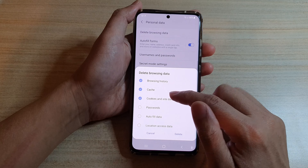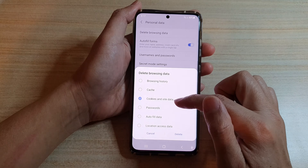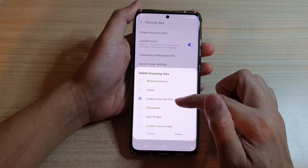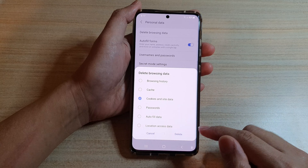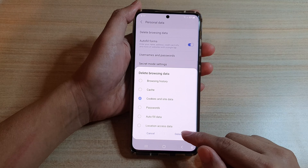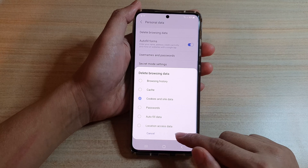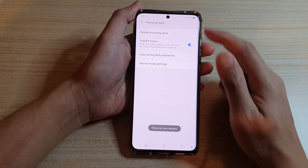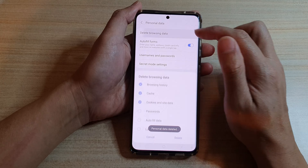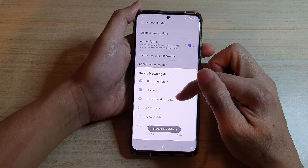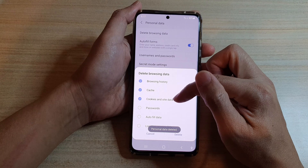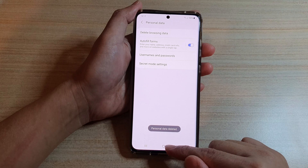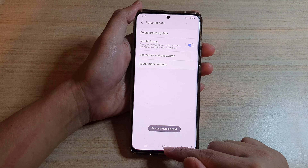Next, under Delete Other Items, choose Cookies and Site Data, and then tap on the Delete button. And that's it — cookies and other site data has been removed.